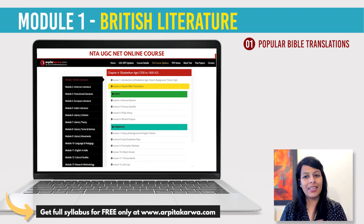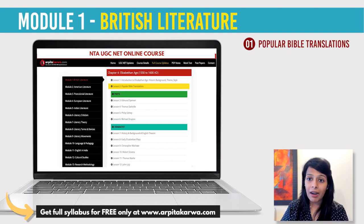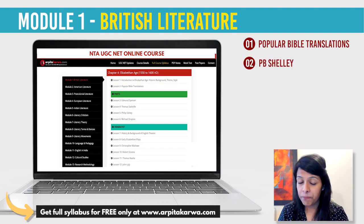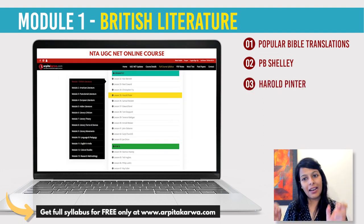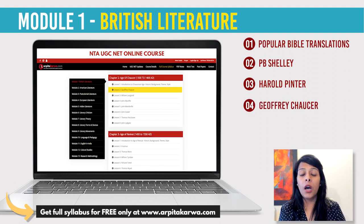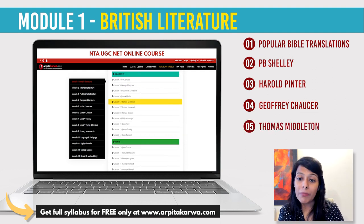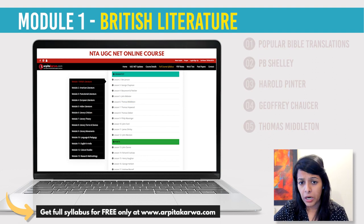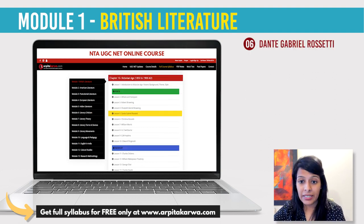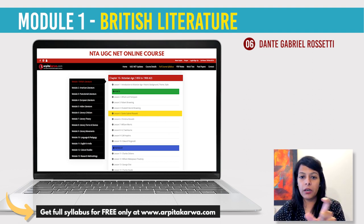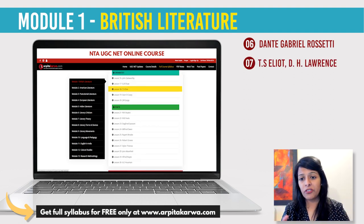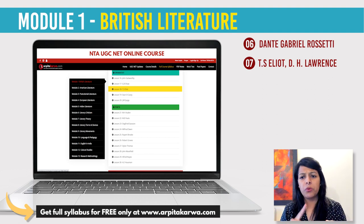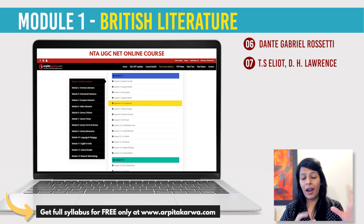Then there was a question from P.B. Shelley's unfinished work, a question from Harold Pinter where they gave a statement and a conclusion to analyze, a question from Geoffrey Chaucer's House of Fame, and a question from Thomas Middleton's Women Beware Women asking for the publication date. There was also a question from Dante Gabriel Rossetti and the movement associated with him — the Fleshly School of Poetry. Then there were matching-of-years questions where they gave four works and four years, including The Wasteland by T.S. Eliot and Sons and Lovers by D.H. Lawrence. A similar year-wise question was asked from Shakespeare's tragedies as well.